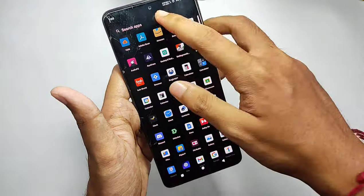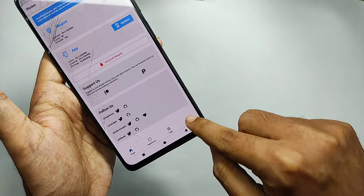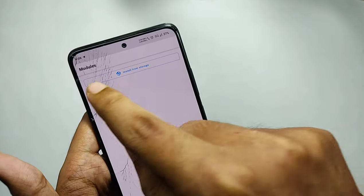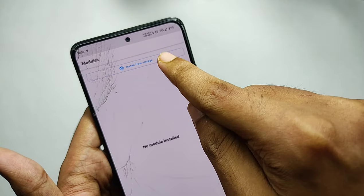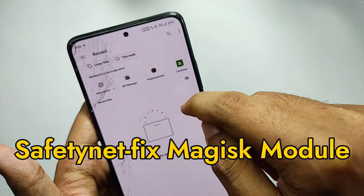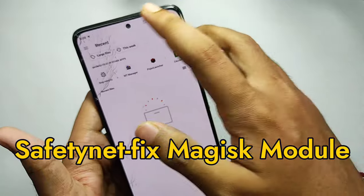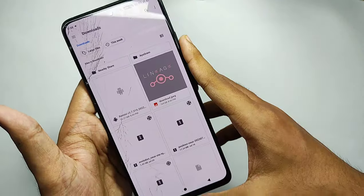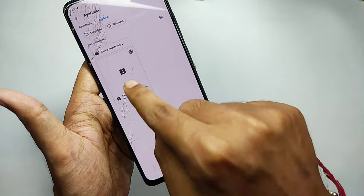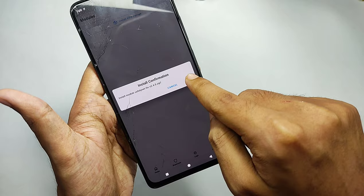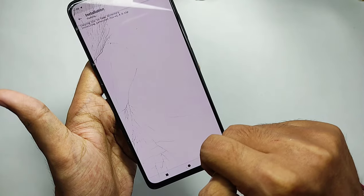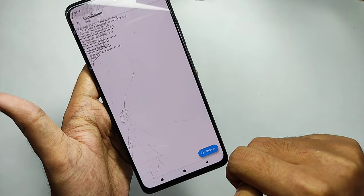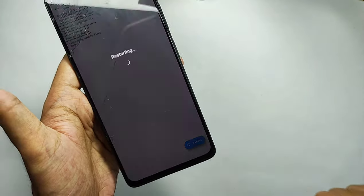To fix this, open Magisk, go to the Modules section, click on Install from Internal Storage, and flash the Safety Net Fix module — I'll be giving the link in the description. Select the Safety Net Fix module, install it, and once it's installed, reboot your device.